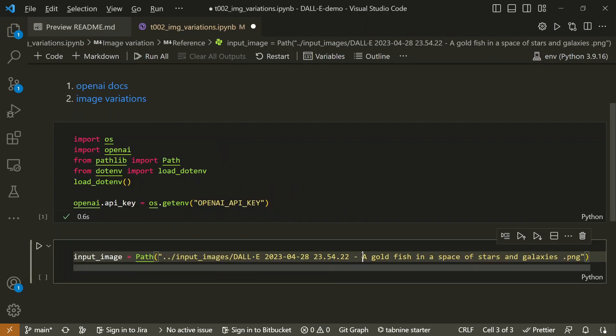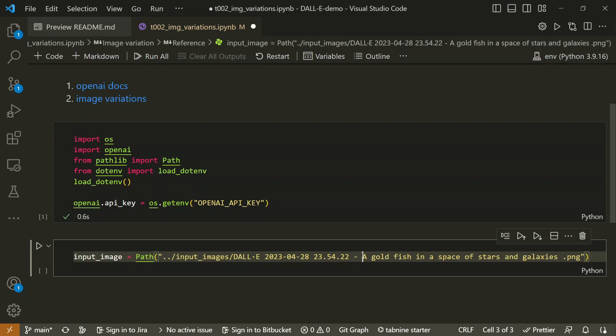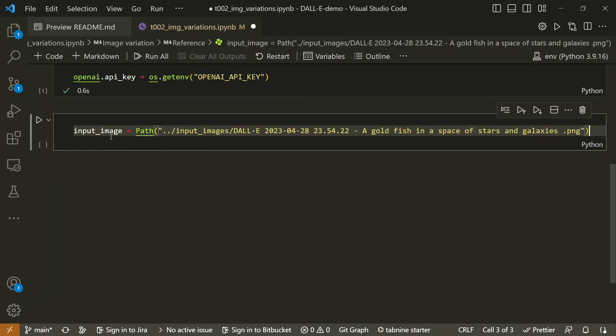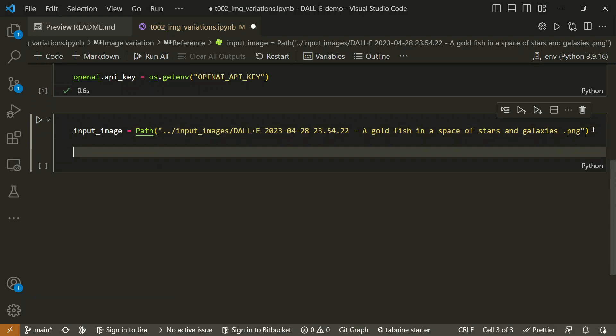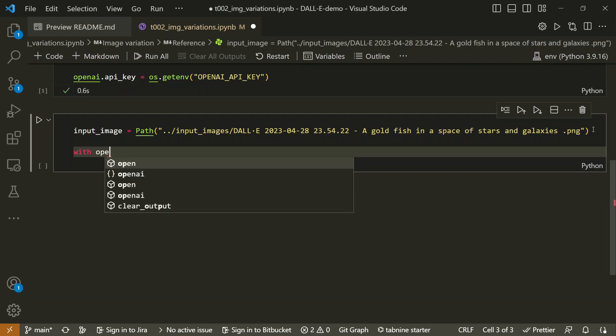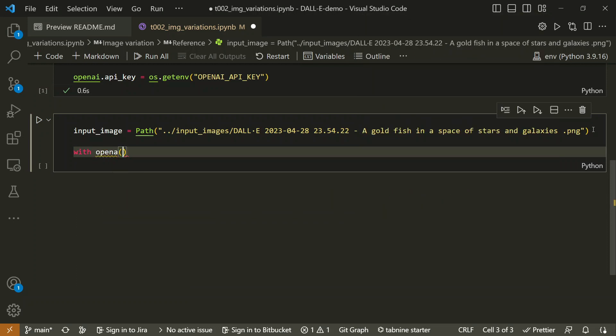Because we're in the notebook folder, we have to go one level up and then into input images. This will be the correct path. Let me go for Alt+J, so this will display our input image. Now what we're going to do is use this input image to first read it and create variations of it.